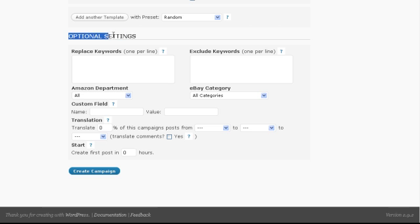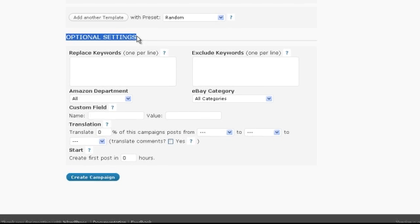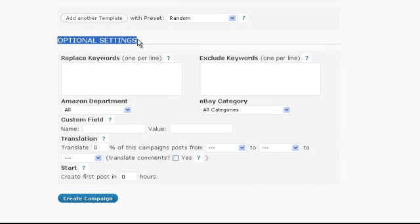Finally we get to the optional settings. As the name says you don't have to change anything here for the campaign to work. And so we will leave them at the default values for this video.